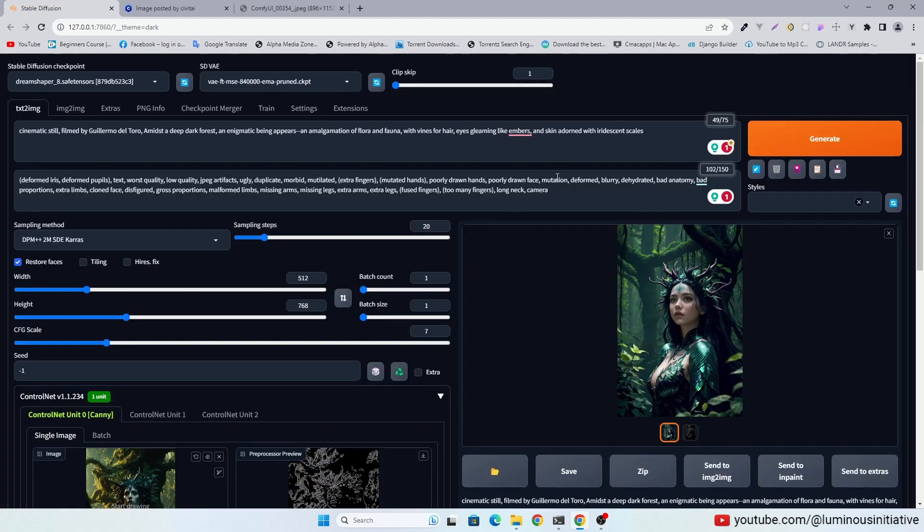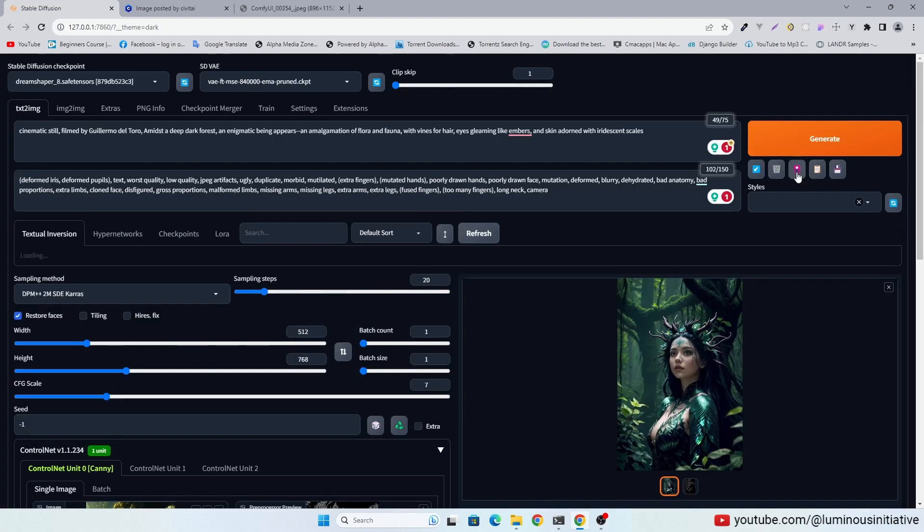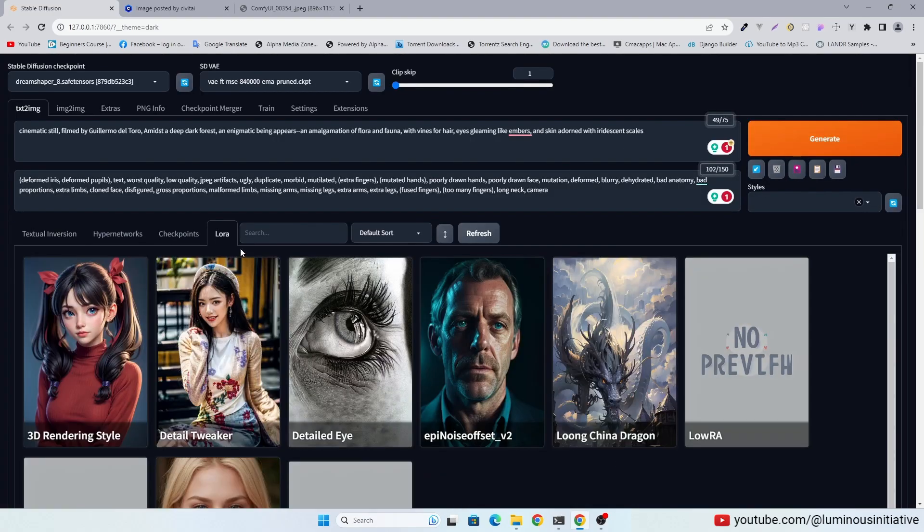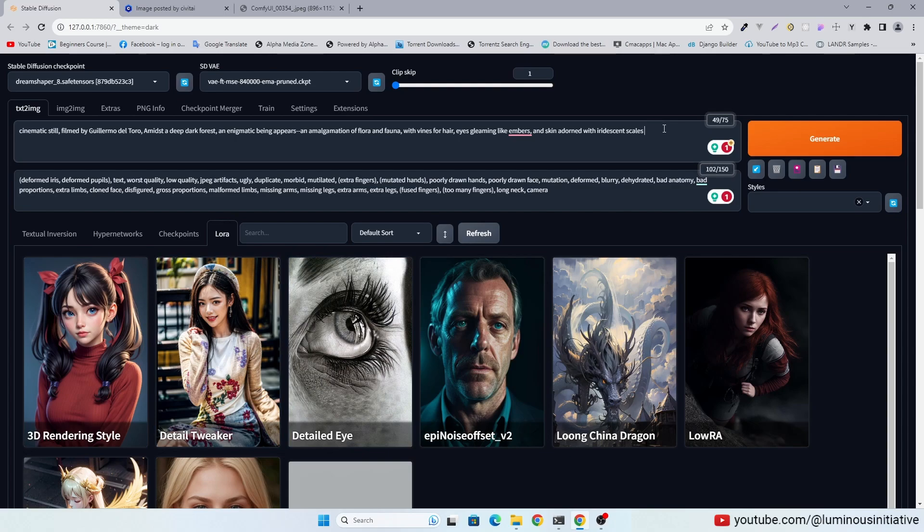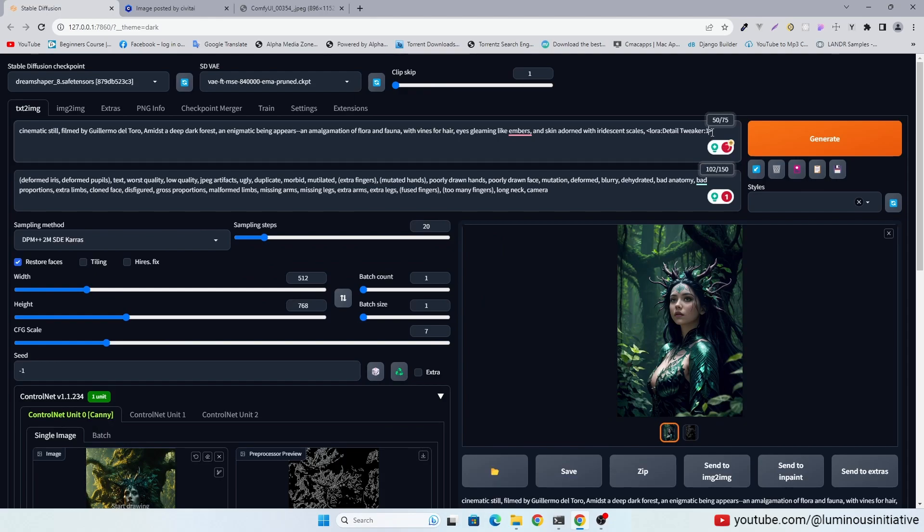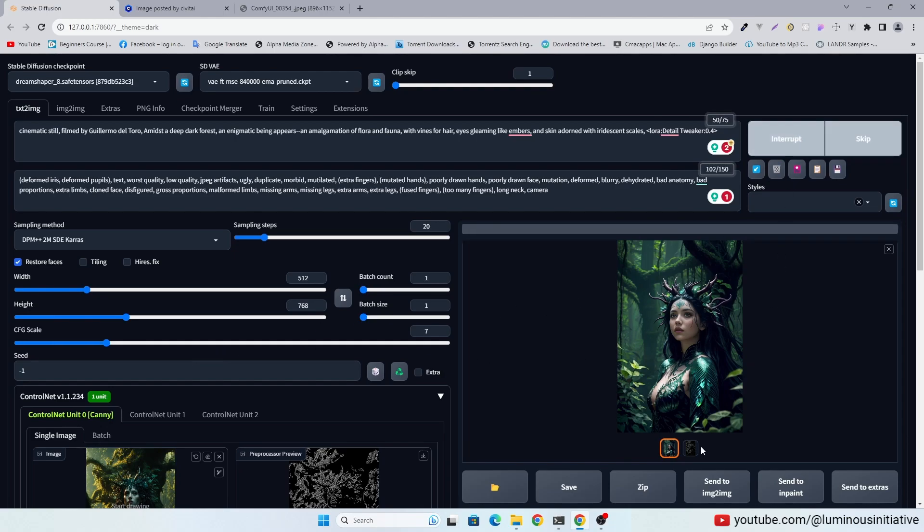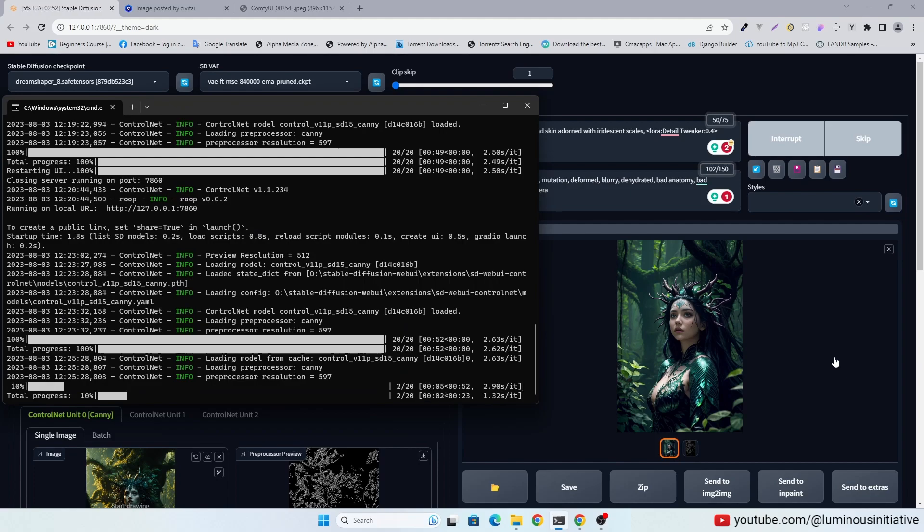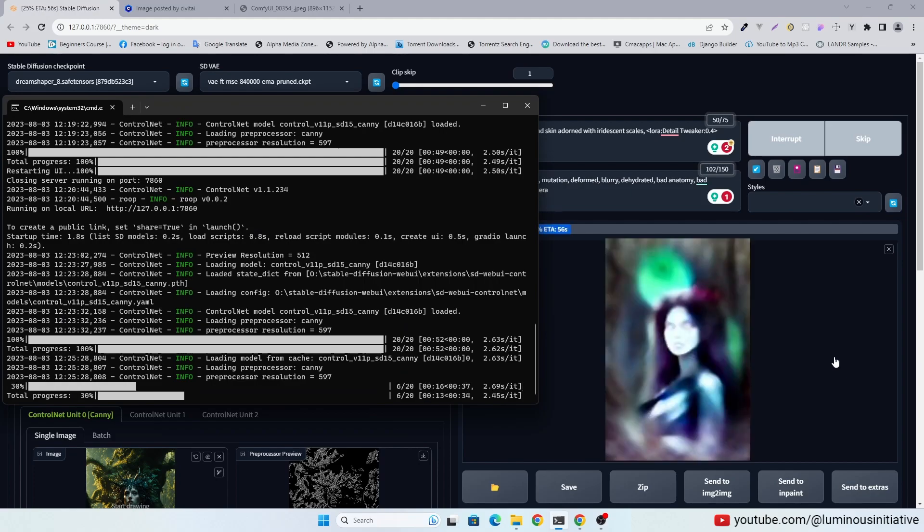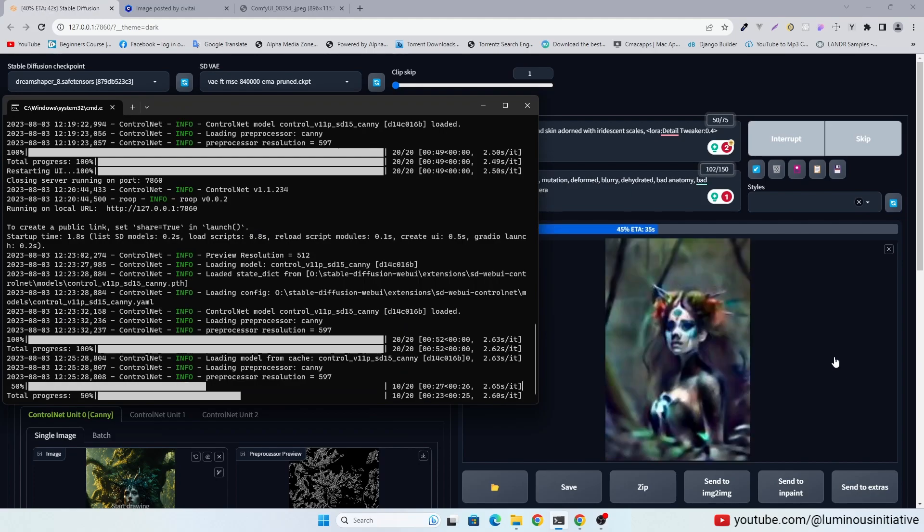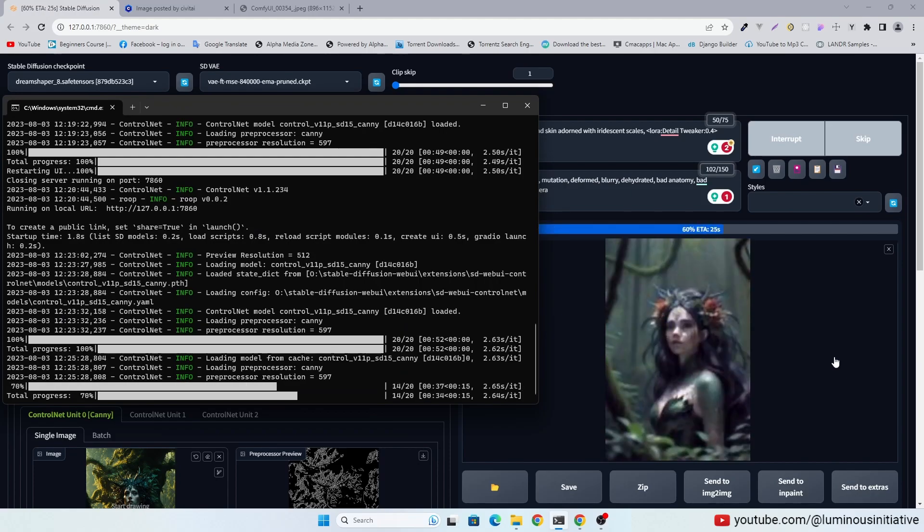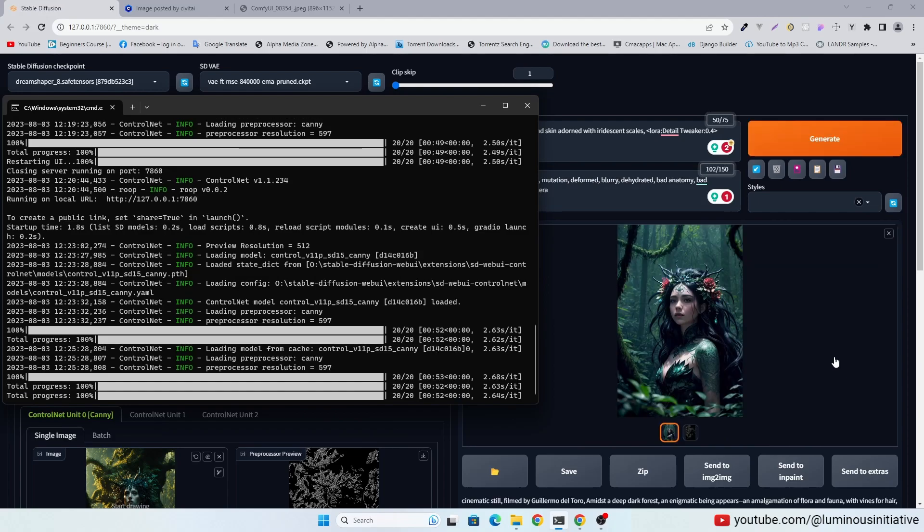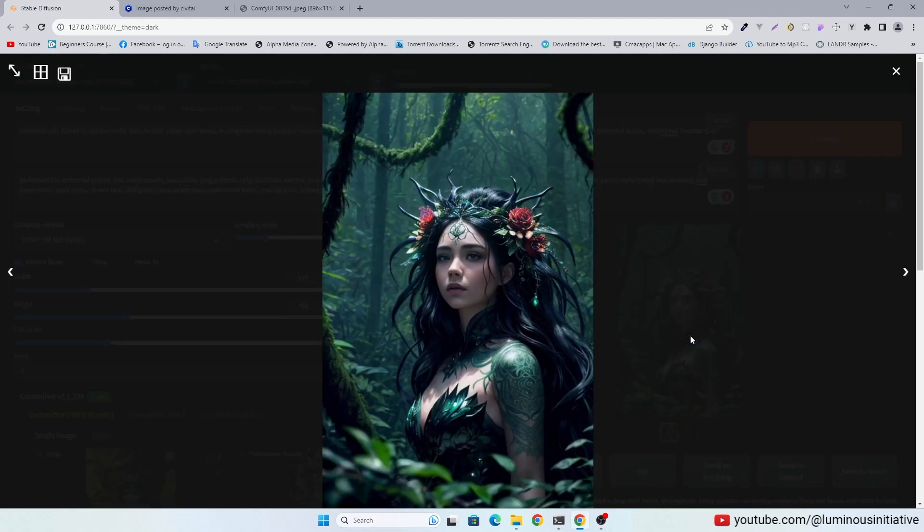Let's add detail tweaker LoRA to add little more detail. This image is fine.